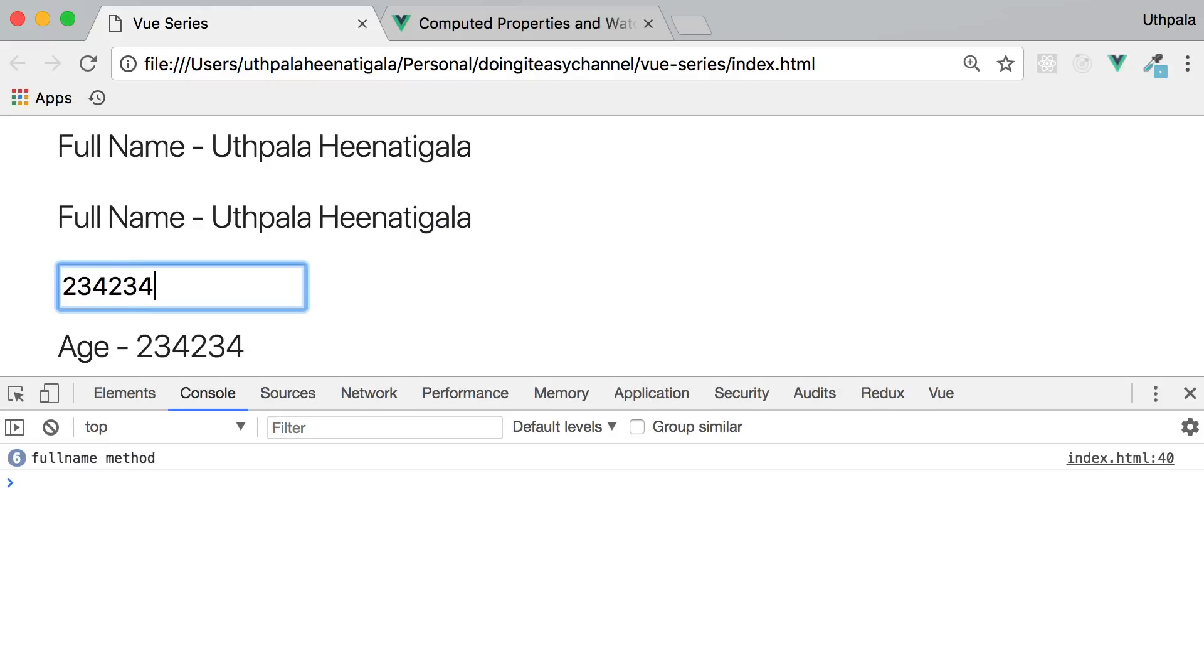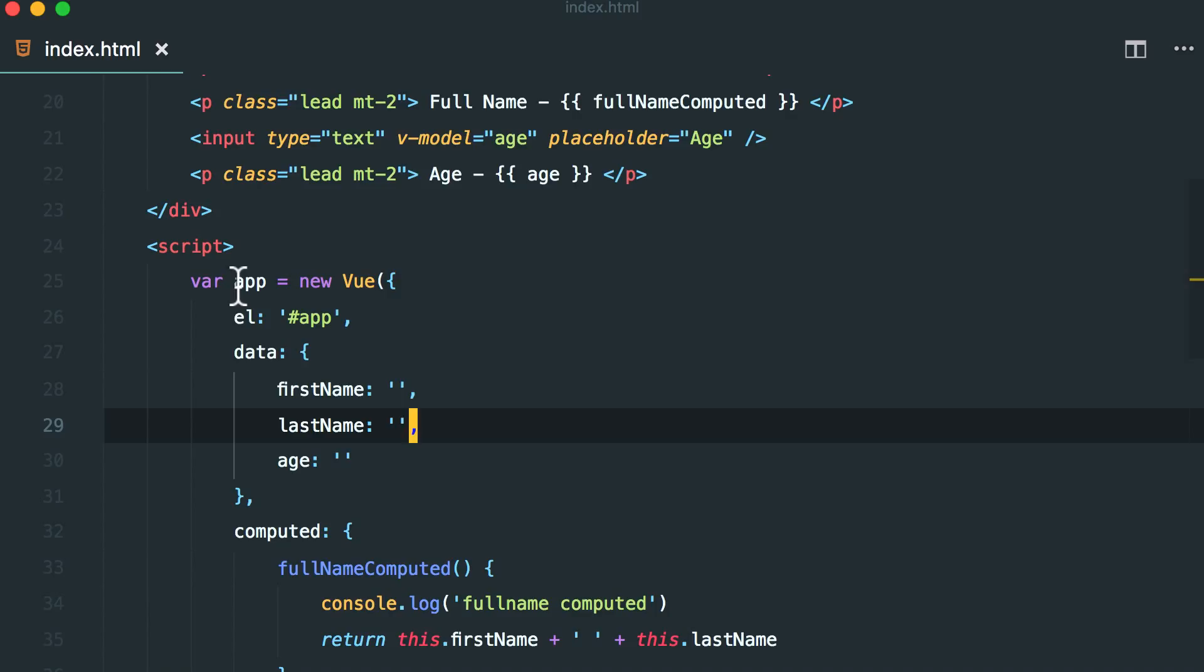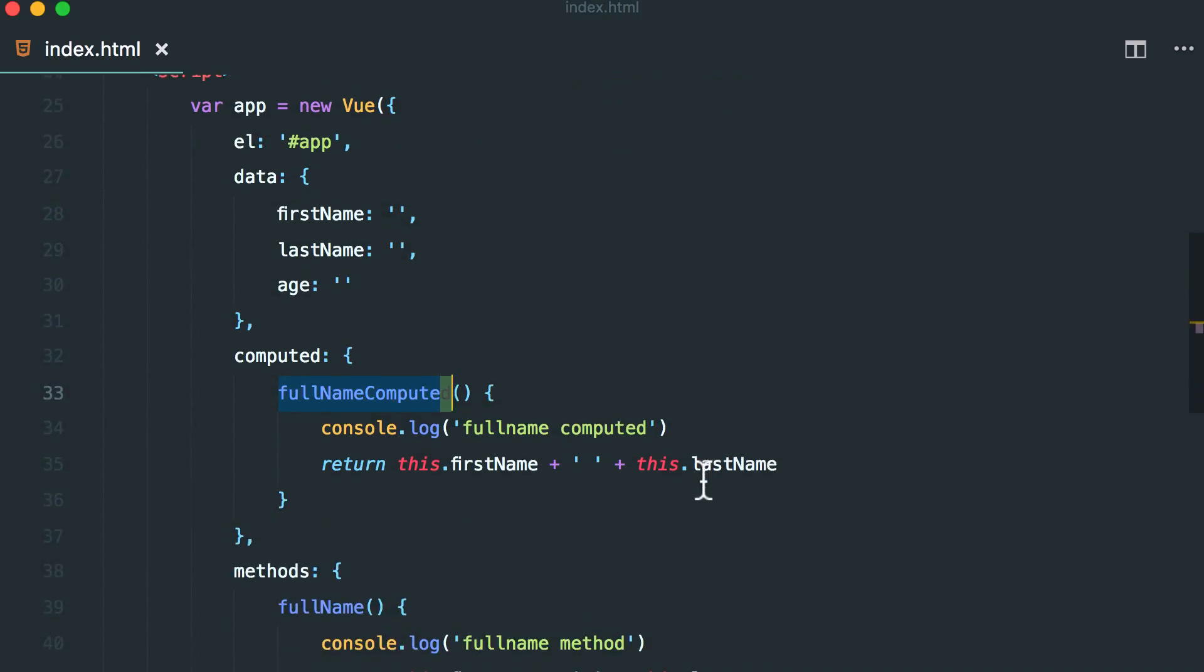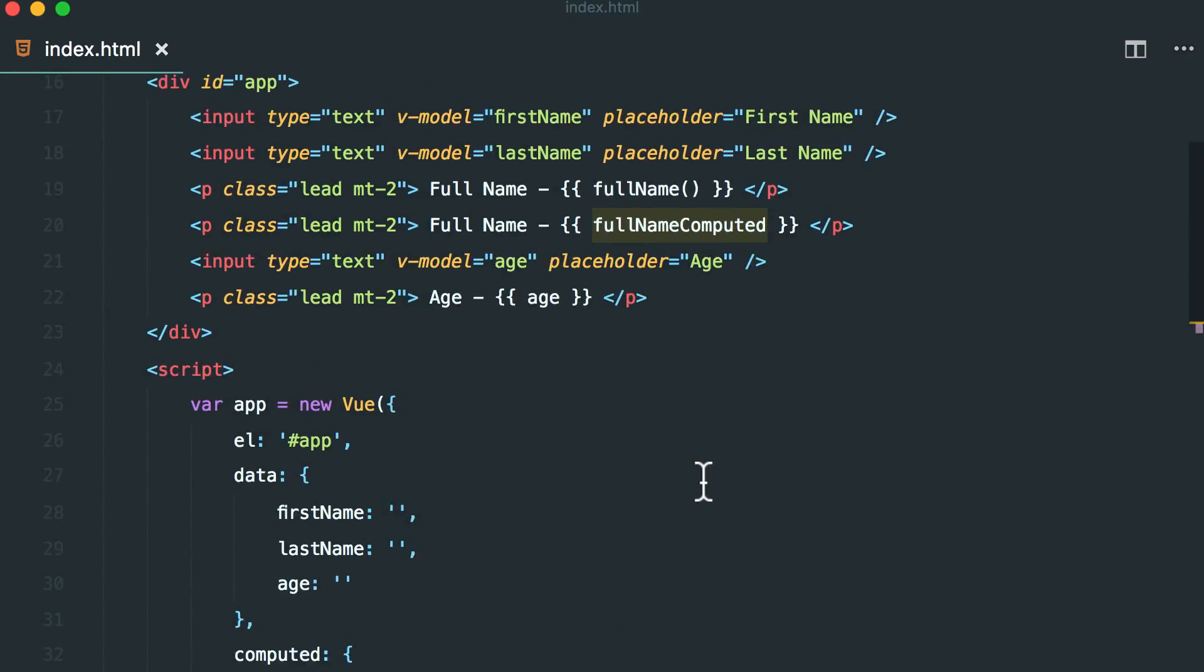So as you can see, computed properties get cached. They only rerun, rerender only if a dependent that belongs to that function changes. The first name is a dependent, the last name is a dependent, but age is not dependent on the full name computed property. All right. So that is computed properties.